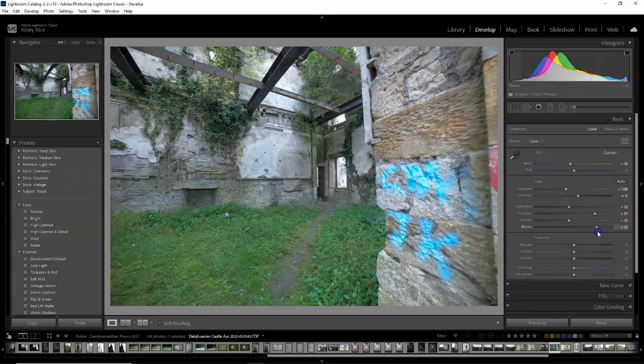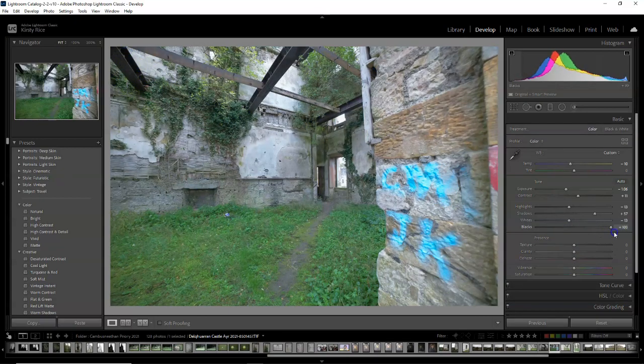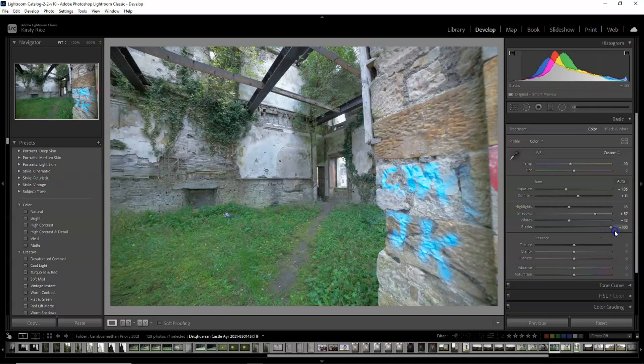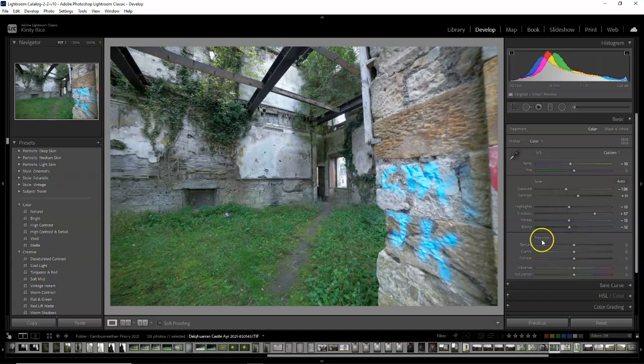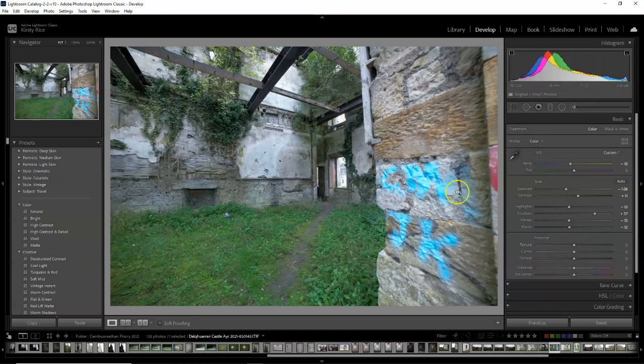If we increase the blacks then there is no shadow or contrast at all. So try and keep them to a nice middle ground.